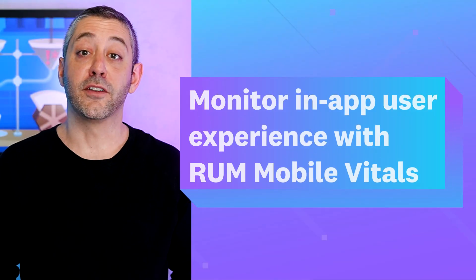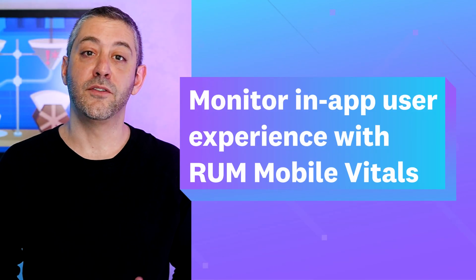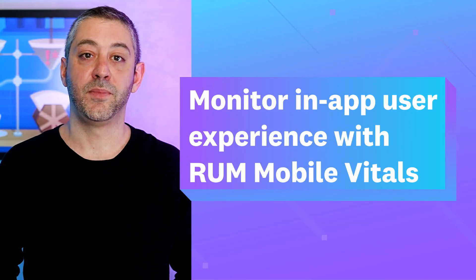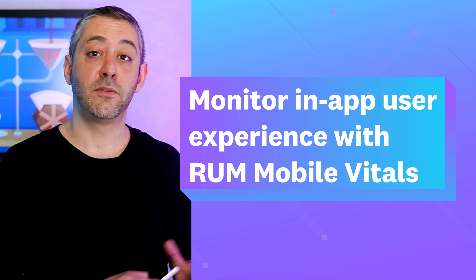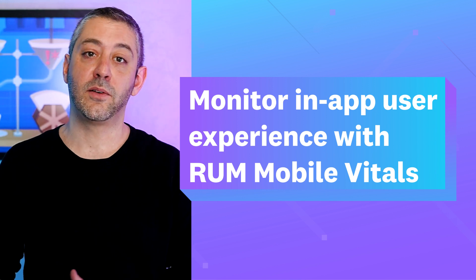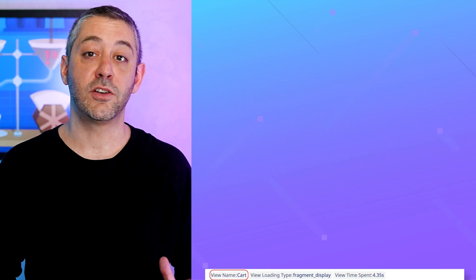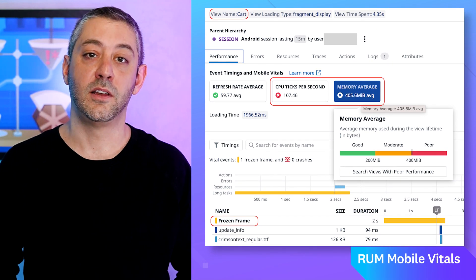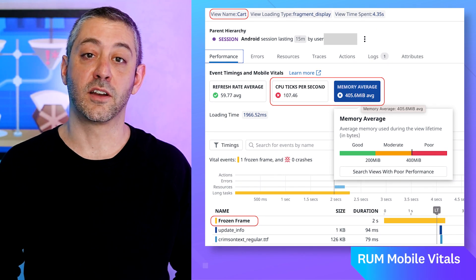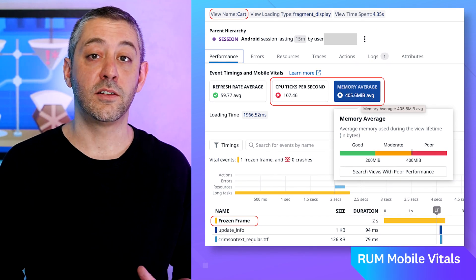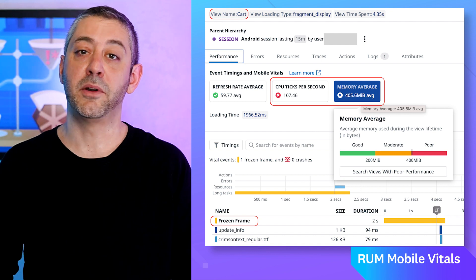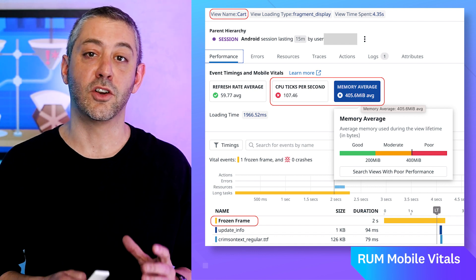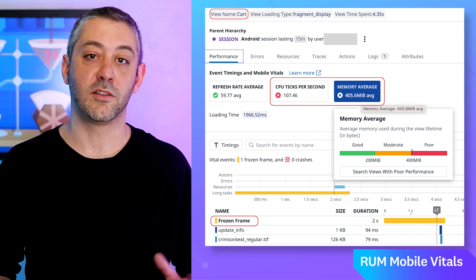RUM now offers Mobile Web Vitals to measure the quality of user experiences in real-time. Mobile Vitals brings in Android Vitals and iOS MetricKit so that developers can measure and compare values across industry benchmarks. Mobile Vitals surfaces slow renders, CPU ticks per second, memory utilization, and other metrics to provide insight into your mobile application's performance.